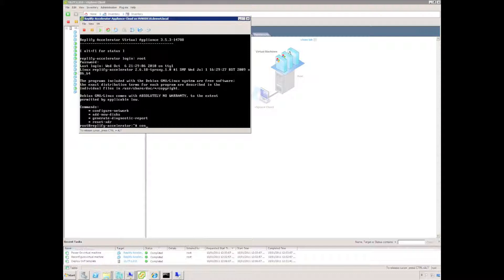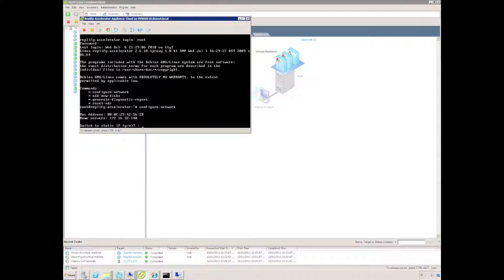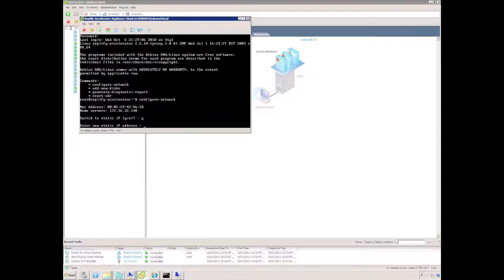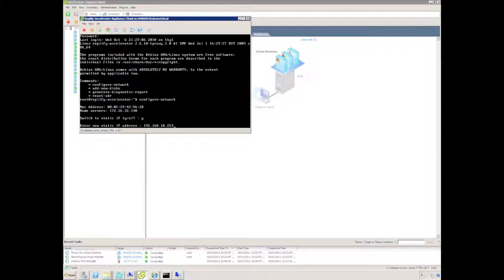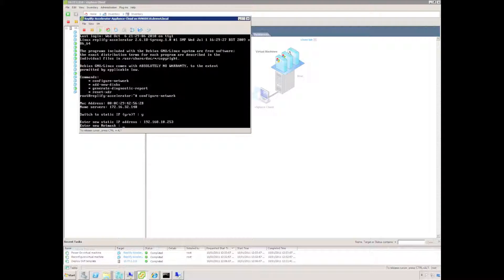First stage is to configure network. Use the configure network command, select switch to static, enter the new static address which is 192.168.10.253, new subnet mask,